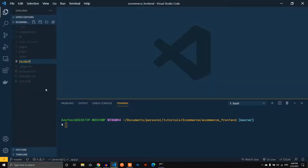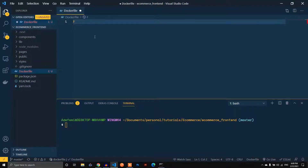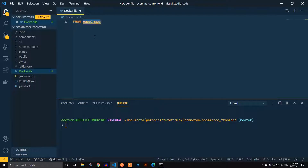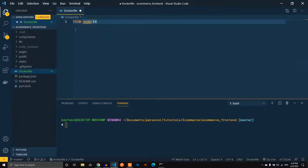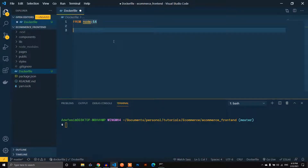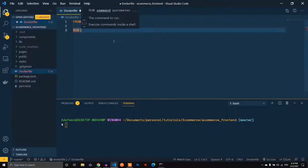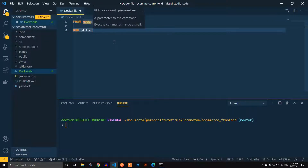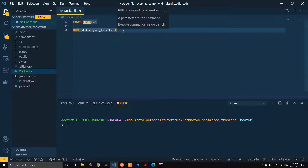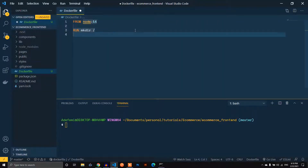We need to create a Dockerfile. First, we need to define the image we're going to use — this is going to be Node version 14. I'm using version 14 because that's what I currently run, and it makes sense to deploy on the same version you used to build. Next, we define the directory for the app by running mkdir and calling it ec-frontend.